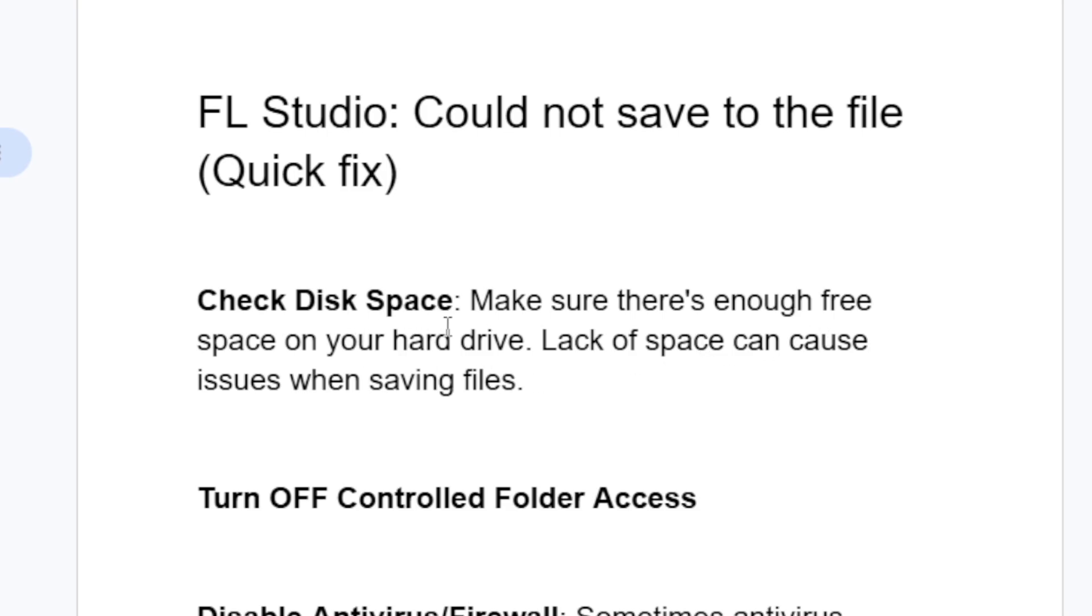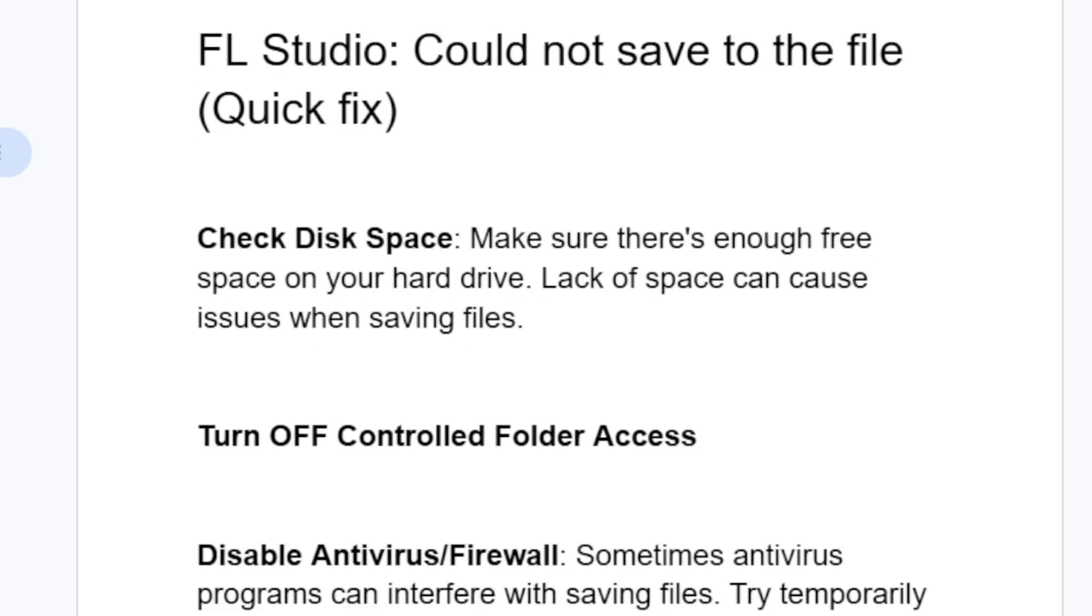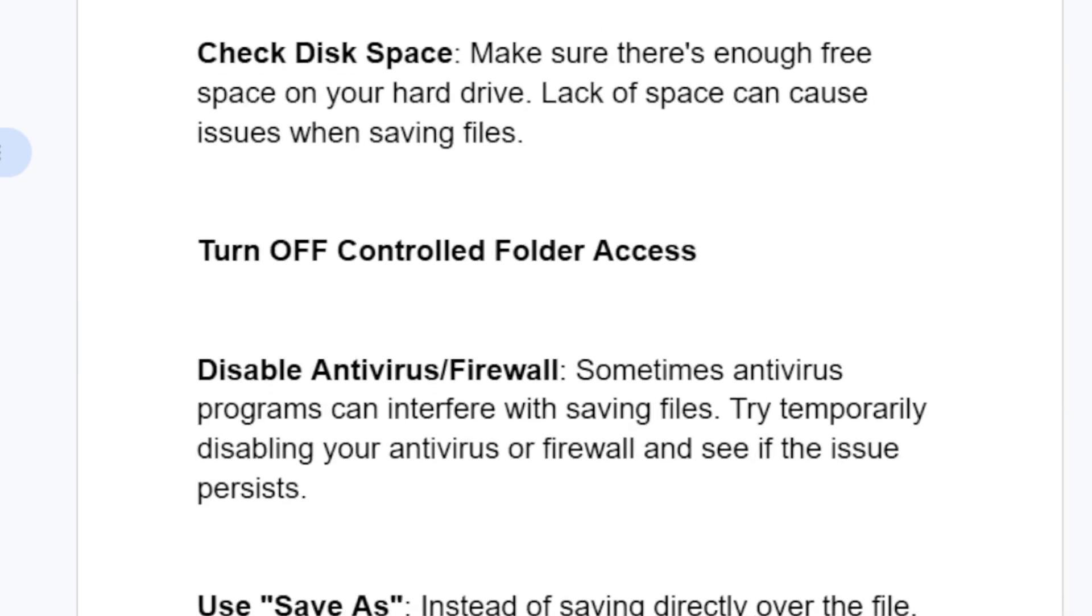If you have enough disk space but you're still having the same issue, turn off controlled folder access.